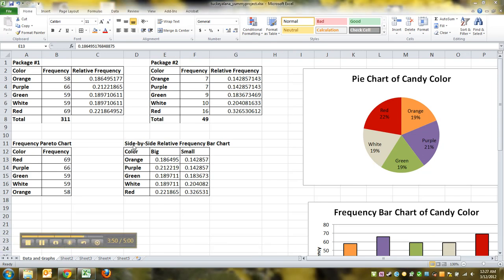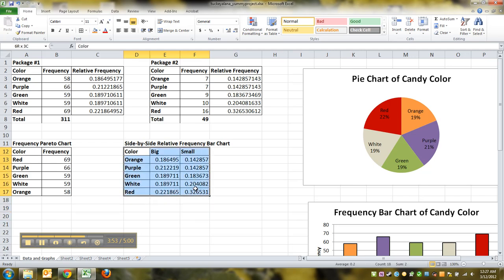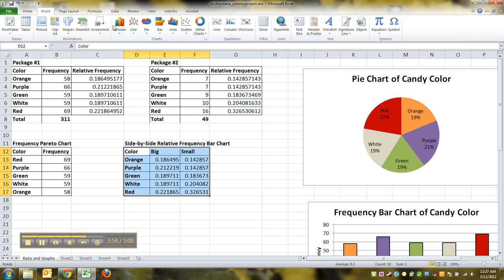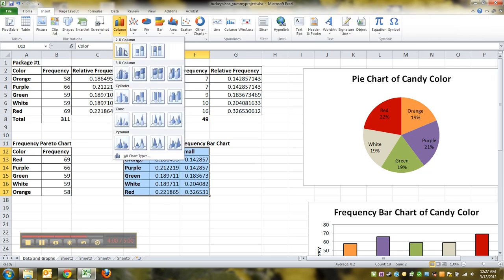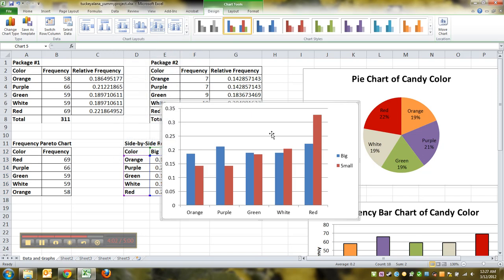All right. Now I'm going to highlight all of this, the color, the big and the small and all that jazz, right? All the numbers. Go to insert, click column, click the 2D column. And there it is.